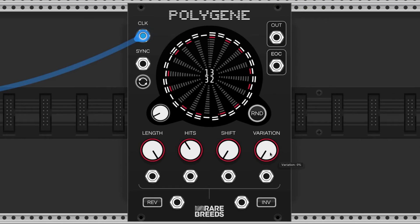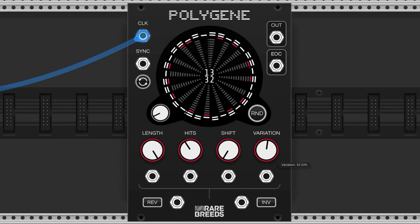The variation knob alters the rhythm by moving one beat by one position at a time. It's used to create unique variations of the pattern, and if the knob is rotated to the minimum position, it's the base Euclidean pattern.